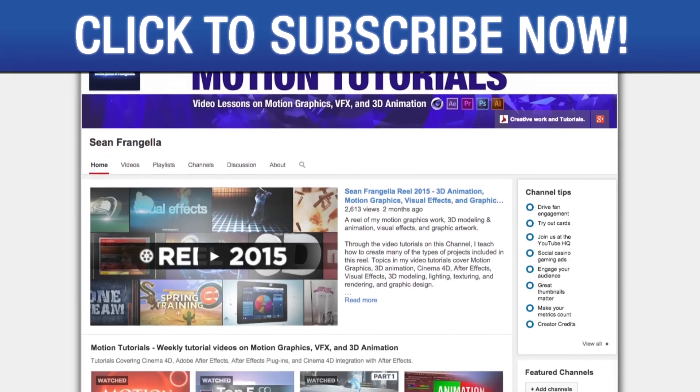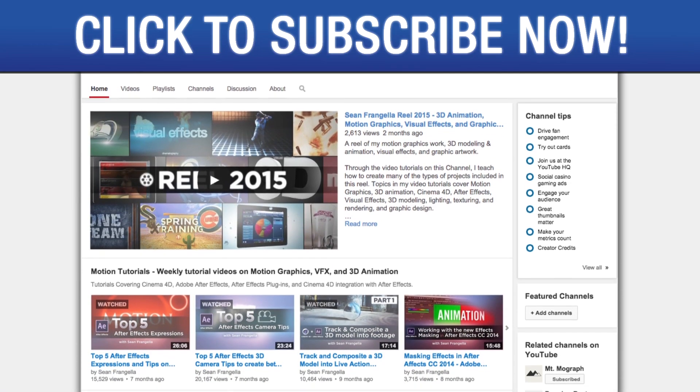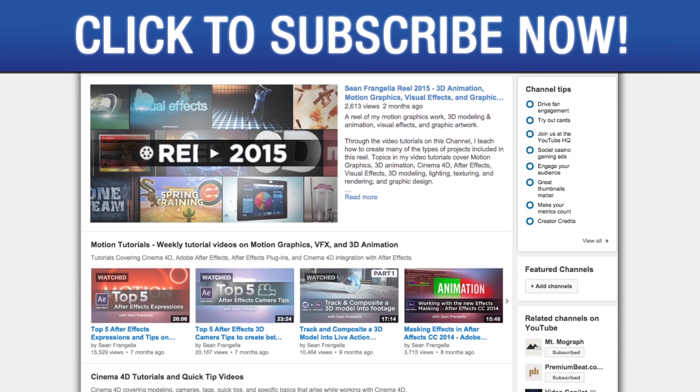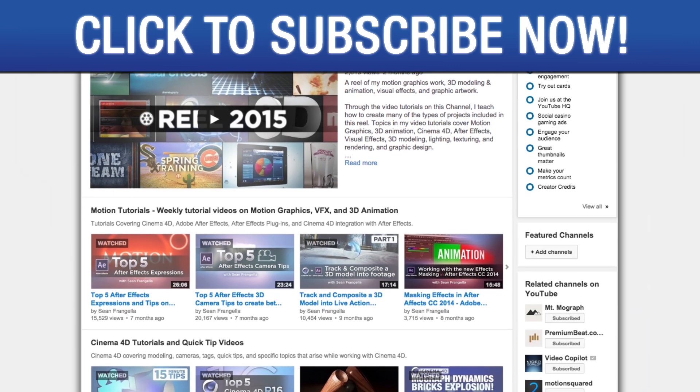Also be sure to subscribe to the show by clicking the subscribe button or visiting the show homepage at youtube.com/seanfrangella.